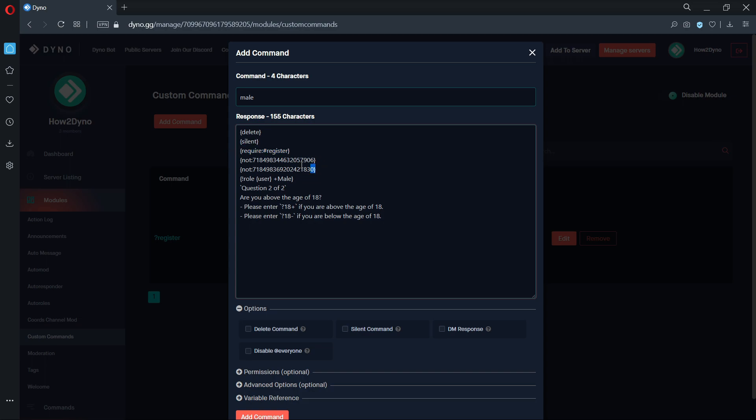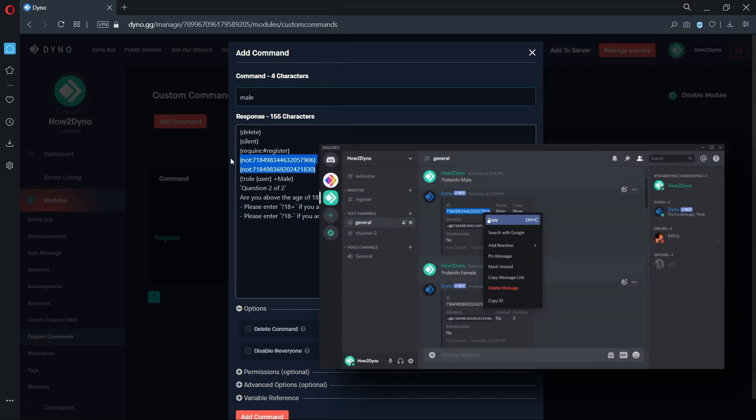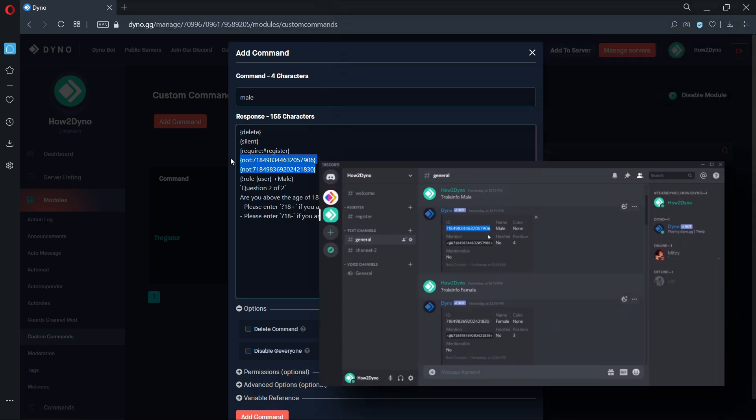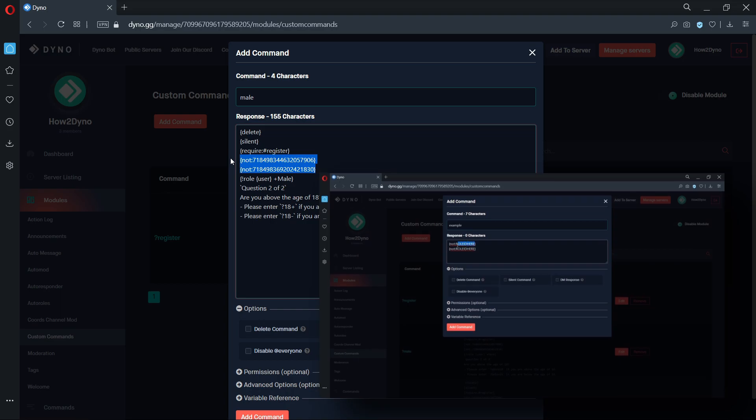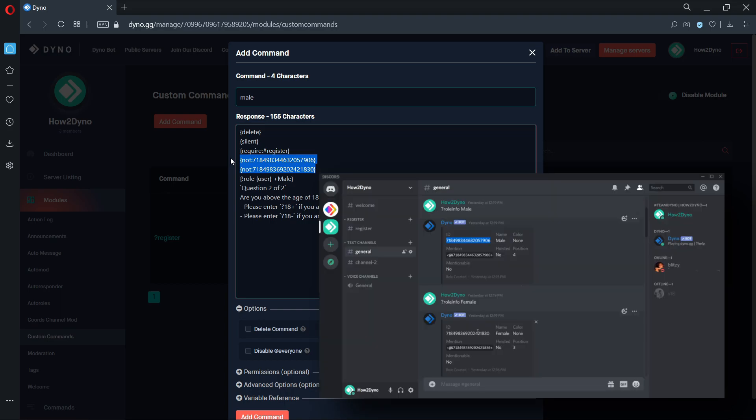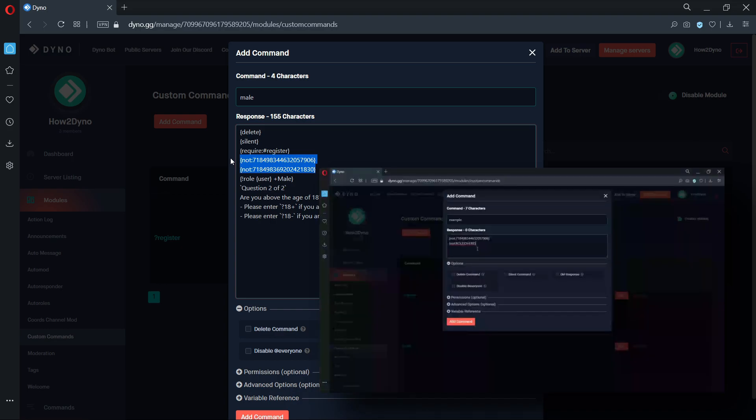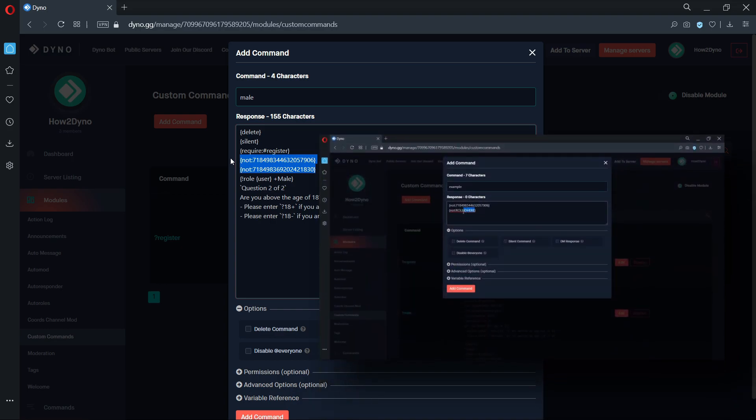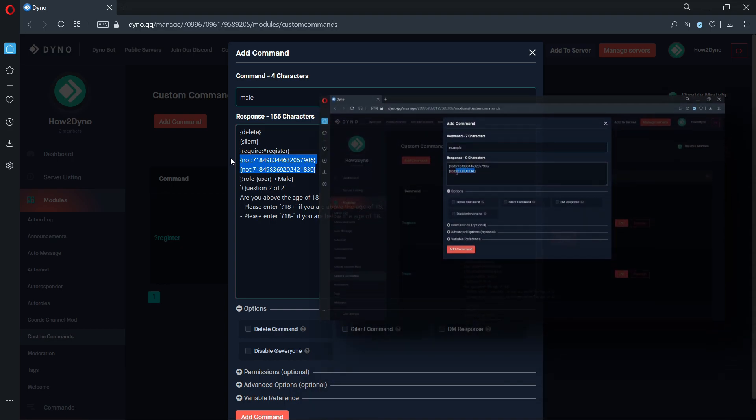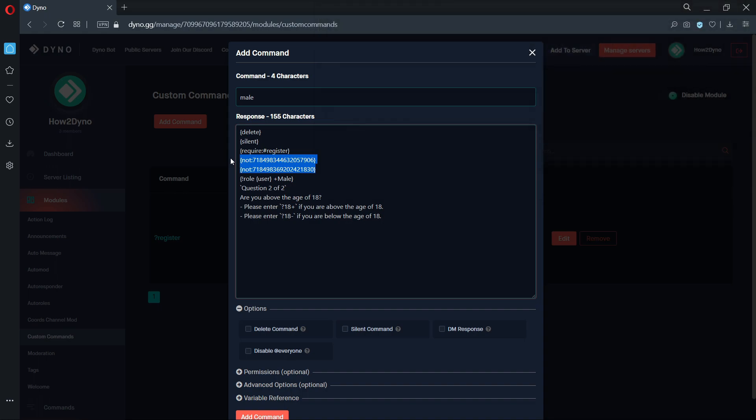The not variable will restrict specified users from running our custom command. In this example, I have copied the role ID for both the male and female roles and added them here. This prevents users who already have the role from running the command. You must gather your own role IDs and paste them here, or you can remove the not variables entirely.